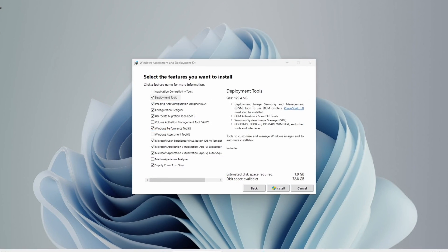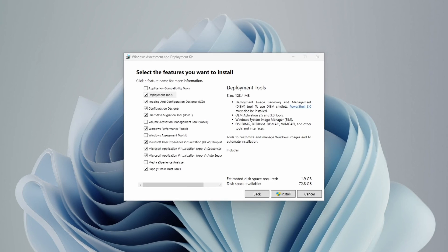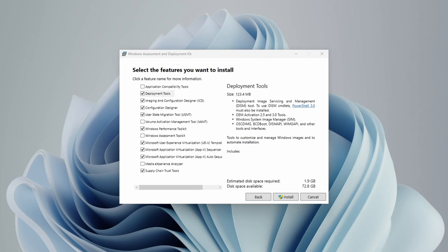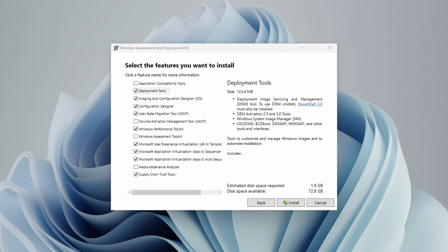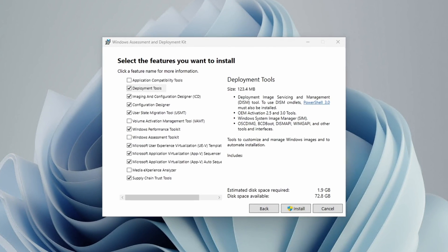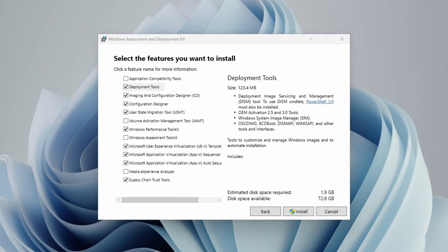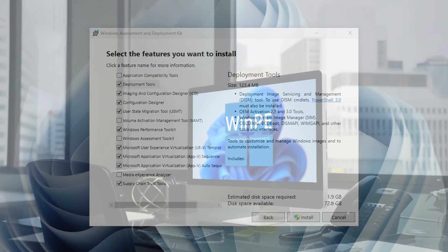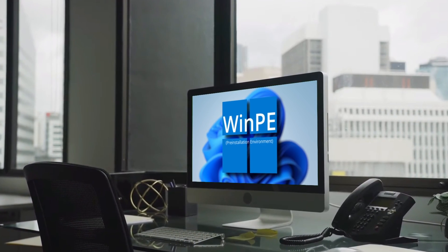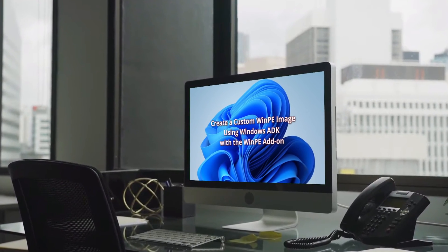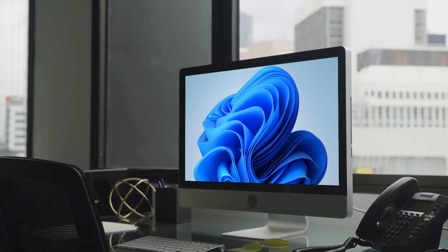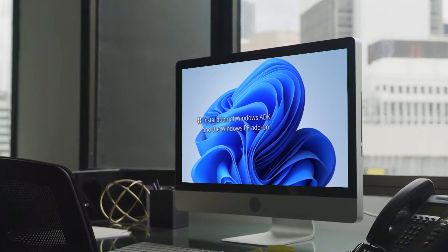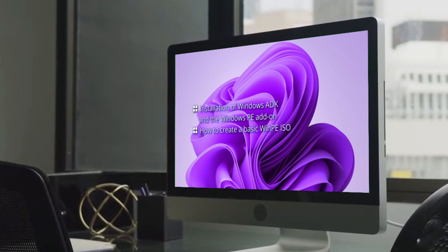Your installation media can also be a custom Windows ISO created via the Windows Assessment and Deployment Kit, Windows ADK. See my video here on how to create a custom WinPE USB drive using Windows ADK.